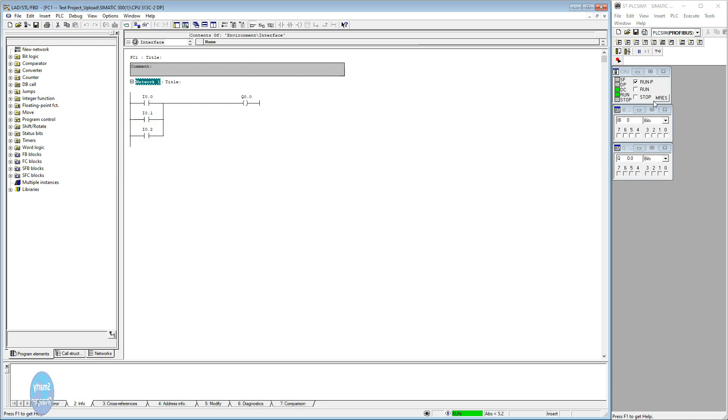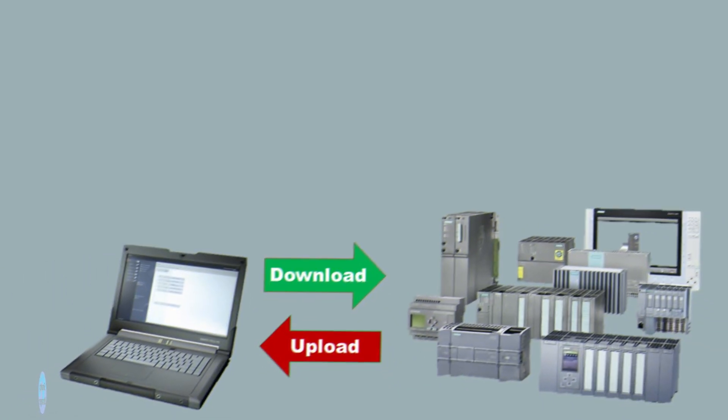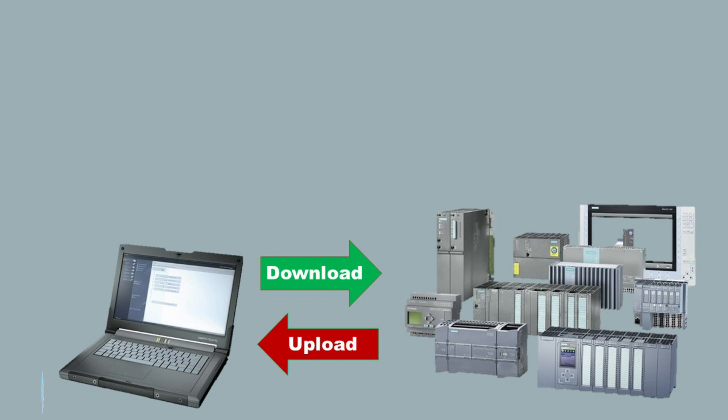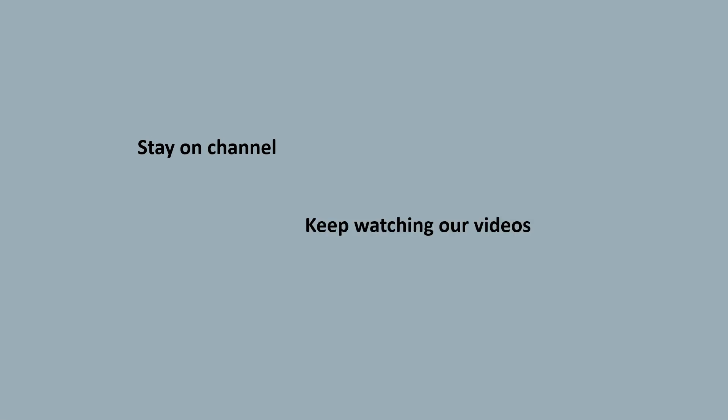All brands have normally same procedure. If you found any problem, take help from its manual. So guys, you see how can we upload and download a program to a PLC. We think now you would be able to upload and download program from any PLC. For more informative videos, stay on channel, keep watching our videos. Thanks for watching.